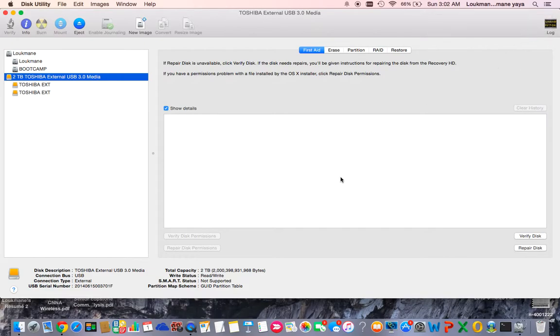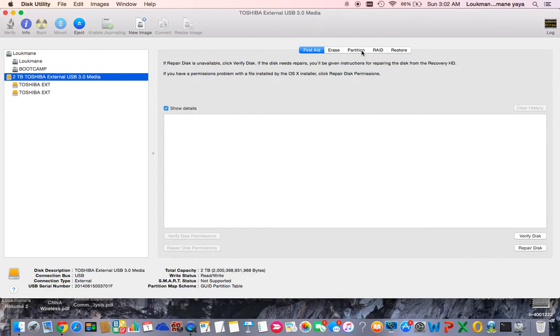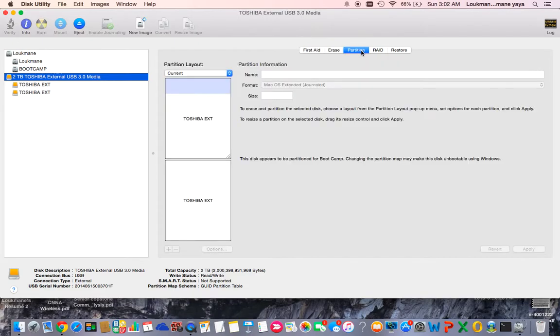But me, I don't want to lose anything - not even one megabyte, not even one byte of my data. So this is what I did: I went to Partition. Let's say this is the part I want to partition to be able to use it with Mac and Windows.